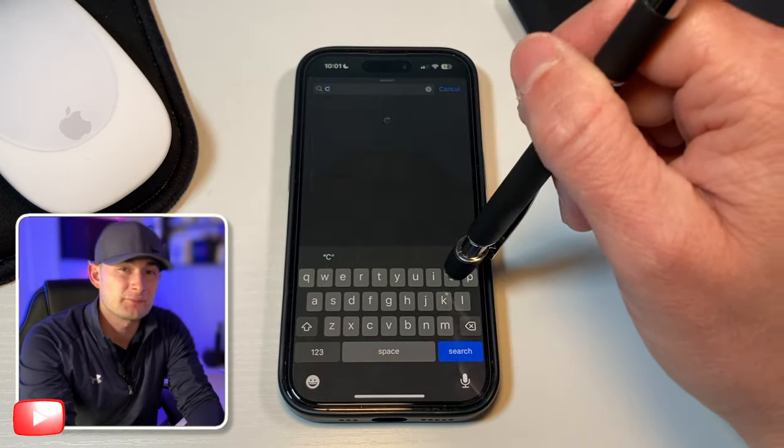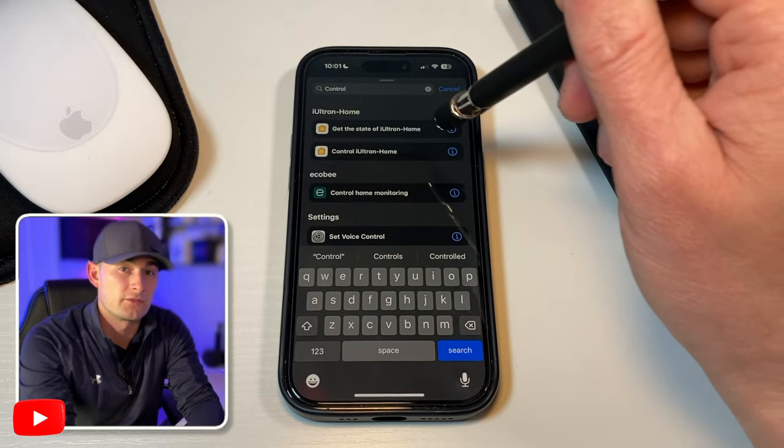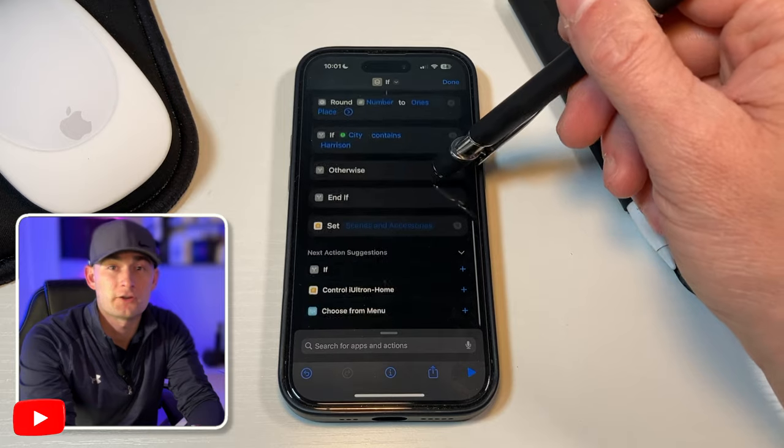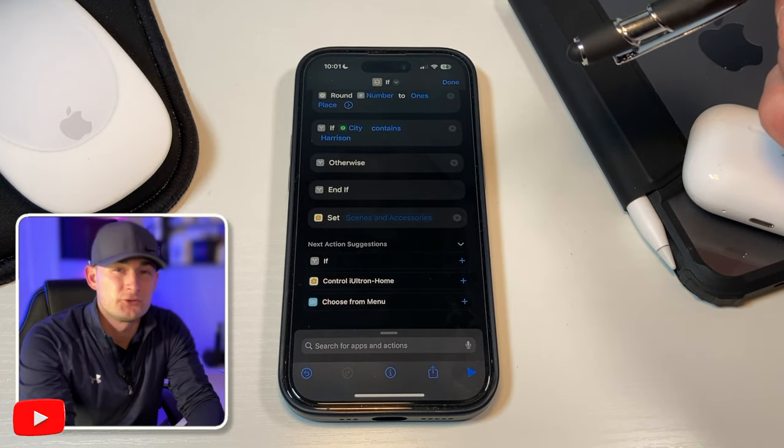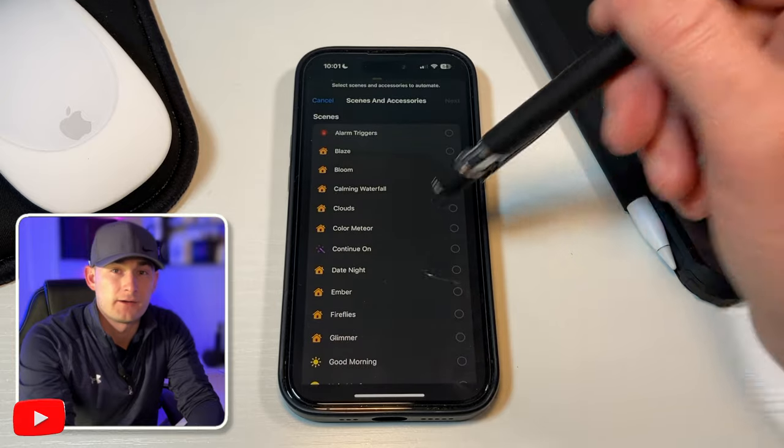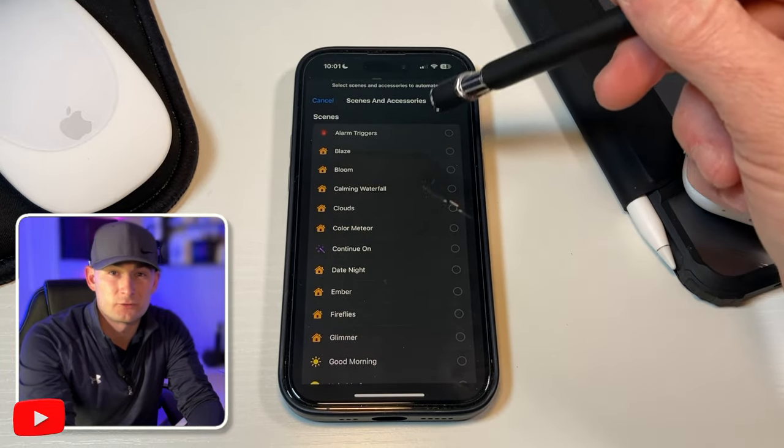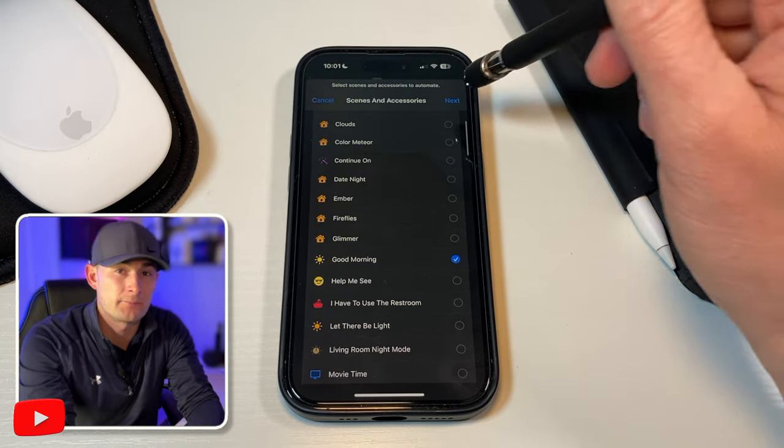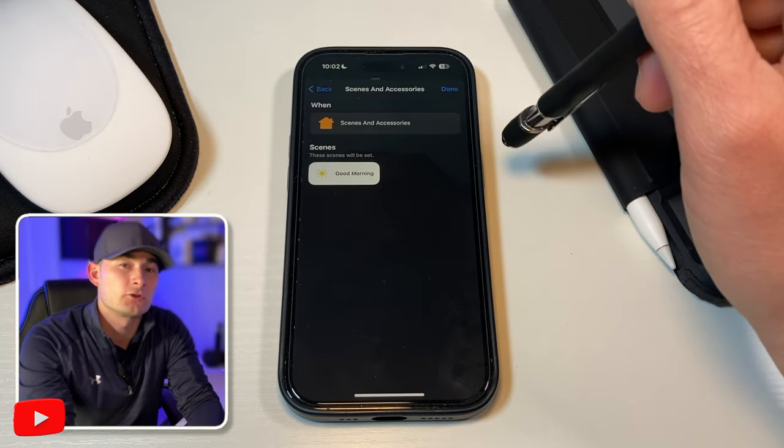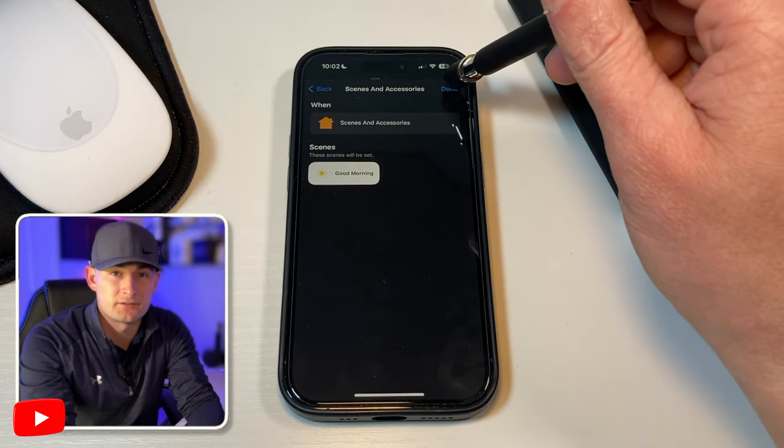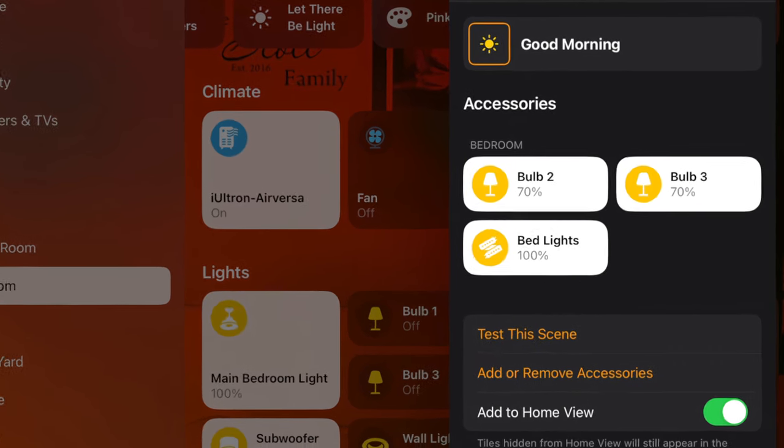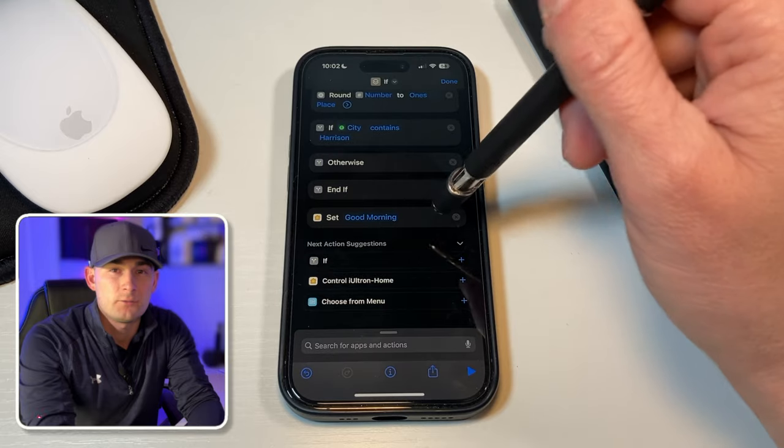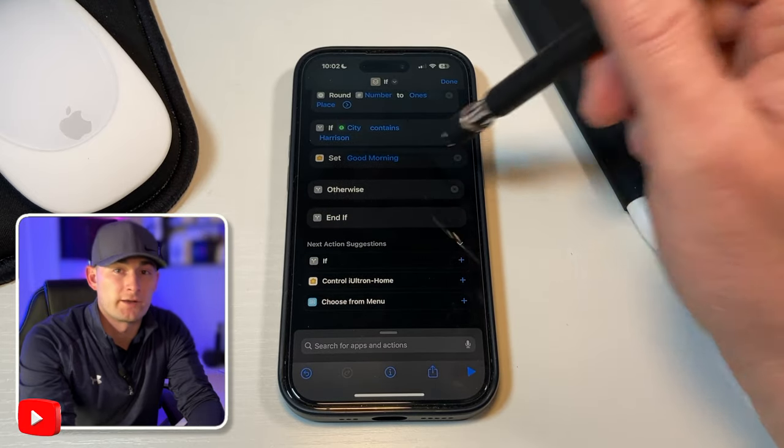So since I live in Harrison, this script should read if city contains Harrison. Now after that, I'm going to add my smart home scene by searching for control in the search bar and selecting control iultron home. And that's just what I named my smart home. Yours will read something different here. Now if I choose scenes and accessories that will bring up the devices and scenes I have set up in my home kit app and I'll scroll down until I see the good morning scene. And just to give you a little insight, I'll put on the screen now what's all included in that scene. Now we're going to want to long press this and drag it right above the otherwise script.